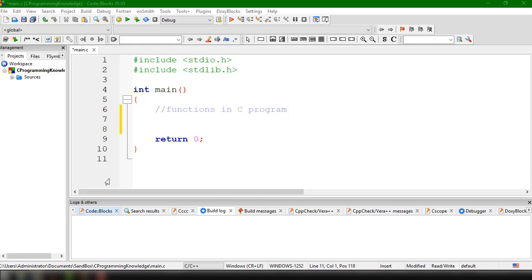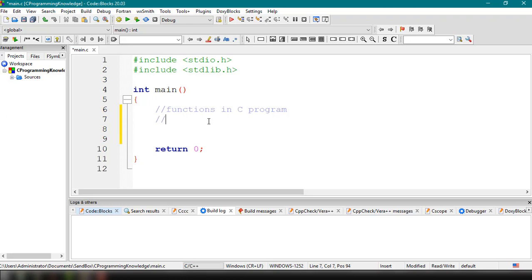There are a lot of benefits we could associate with using functions inside our C program. The first one is modularity — when we use functions, it provides modularity in our code, meaning we can define different functions and readily call them when we need to execute certain statements. Functions also provide reusable code, which saves space and makes our code more readable.